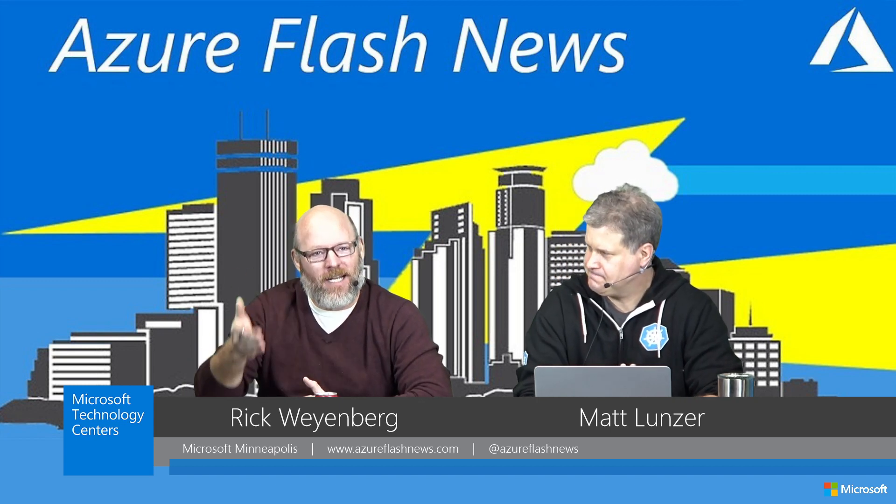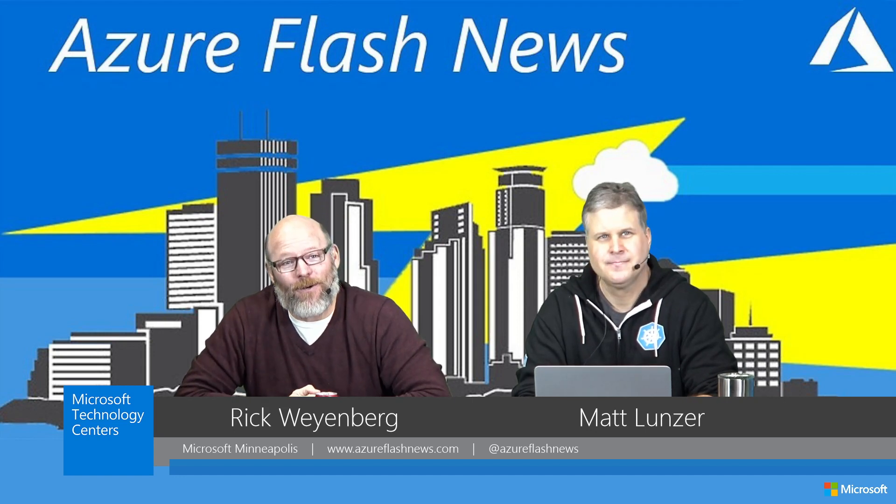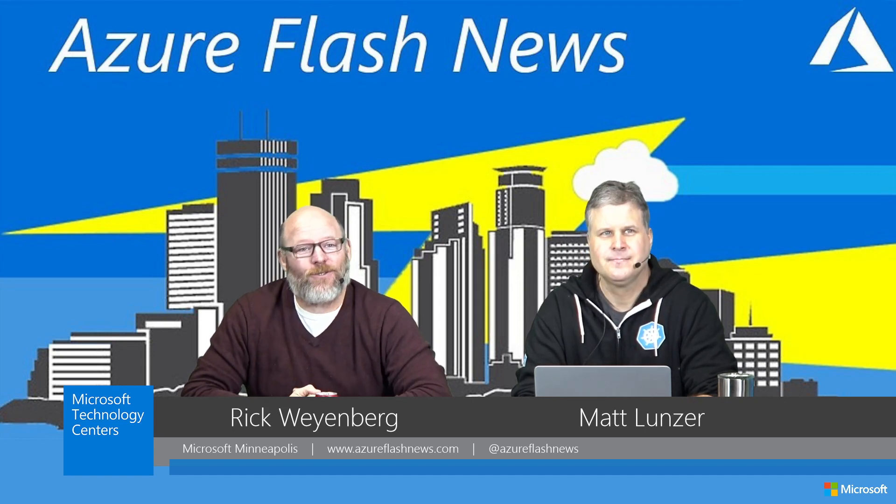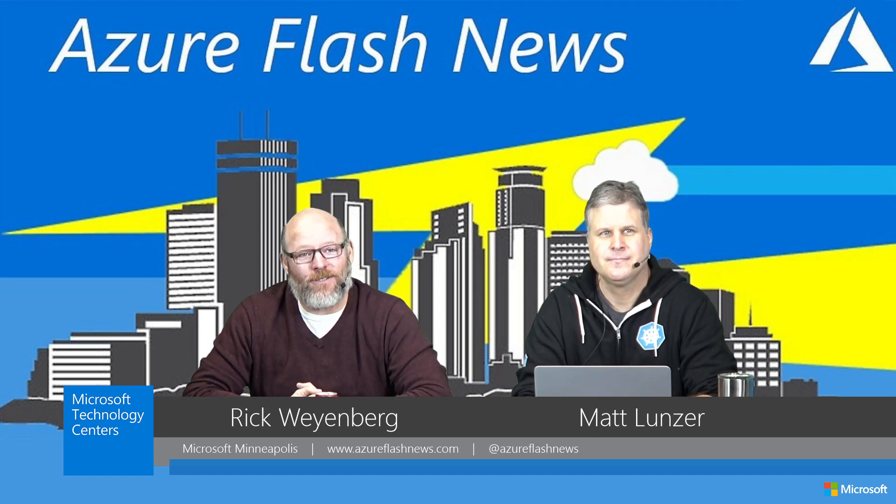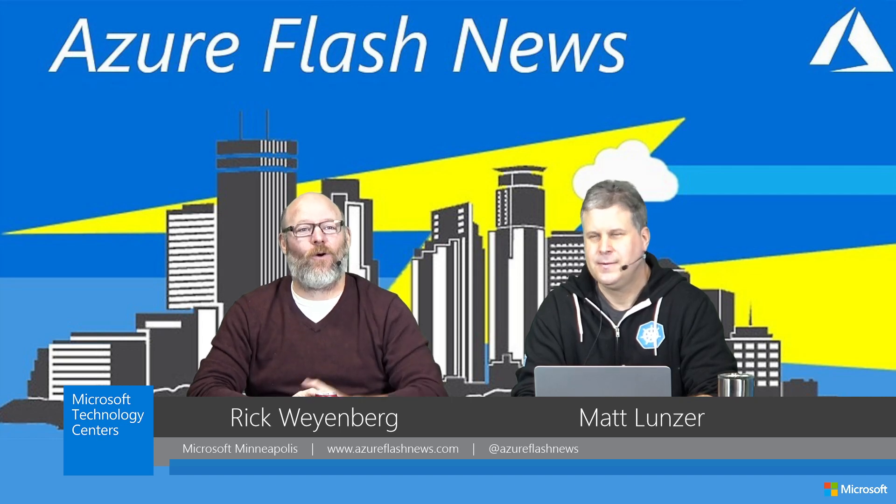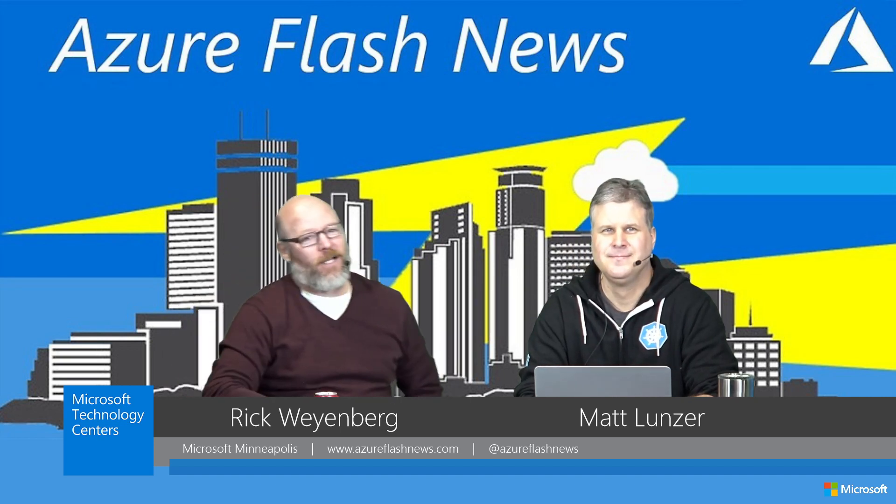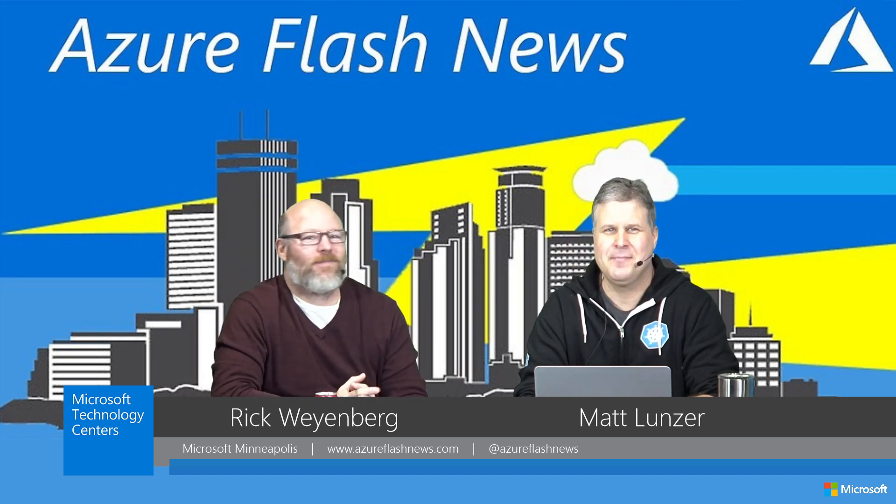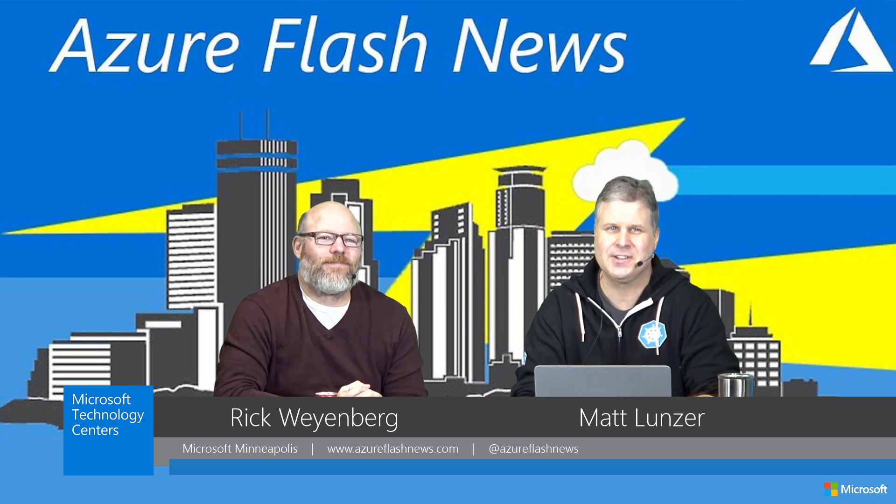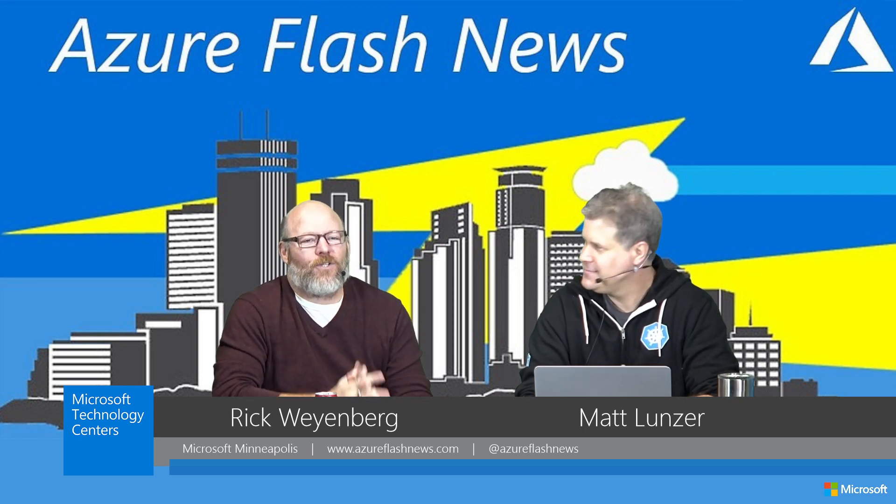My name is Rick Weinberg, and I am a cloud solution architect with Microsoft. And joining us today, as you have known him now to join our shows on a regular basis. Hey everybody, I'm Matt Lenz. I'm also a cloud solution architect. Happy Friday.